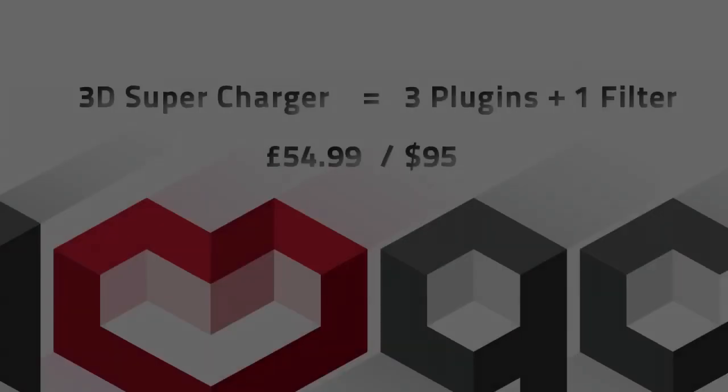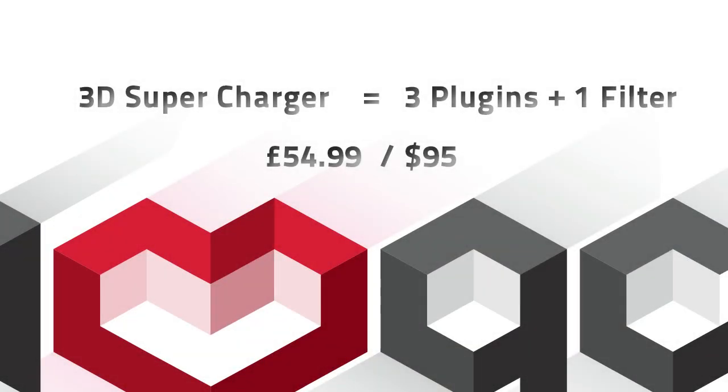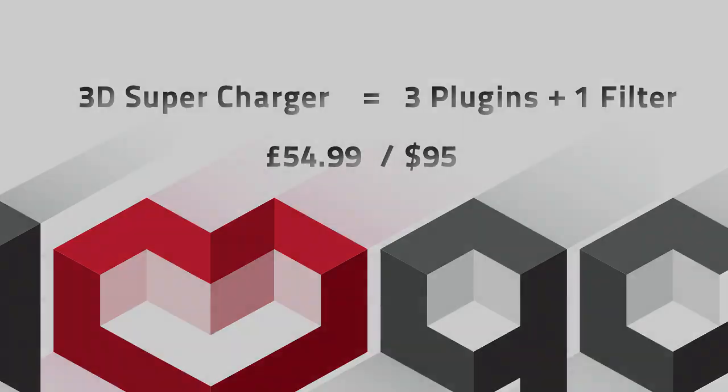Three amazing plugins and a bonus image filter equals one awesome supercharger for your Final Cut X workflow. All for special introductory price of $54.99 available now at iloveqc.org.